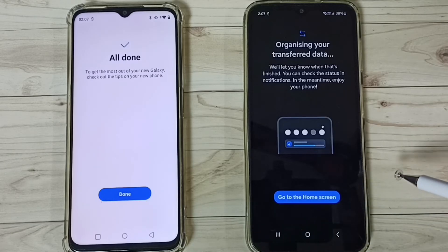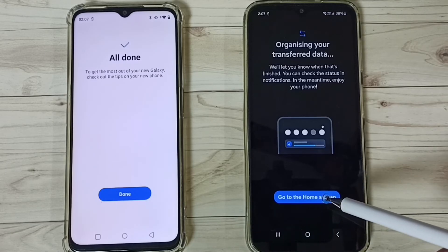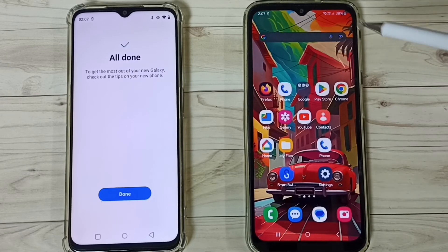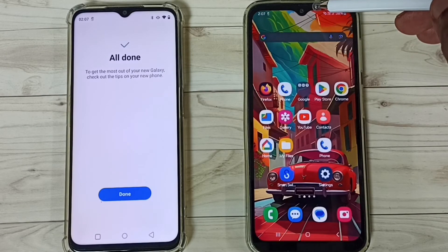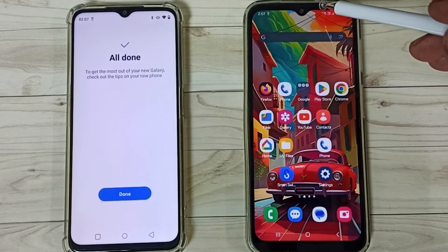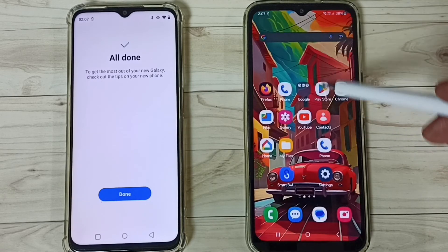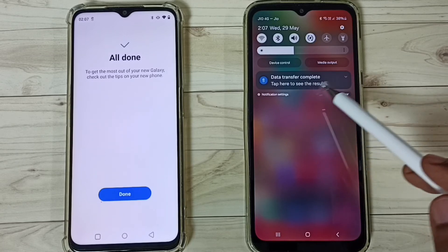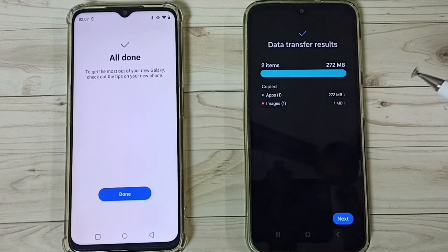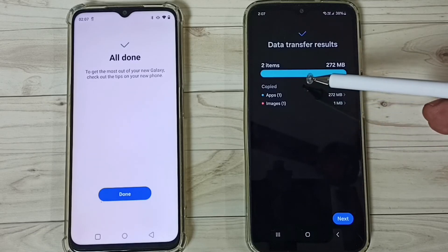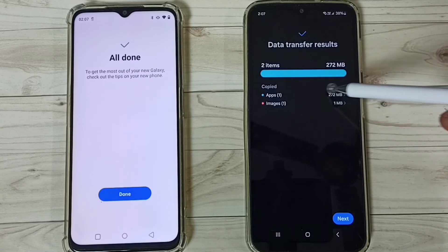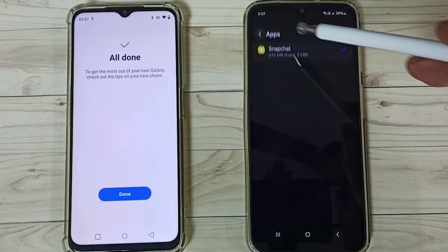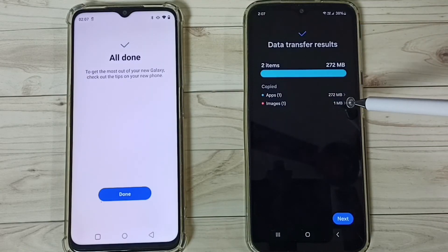Okay done — data transfer has completed. Then tap on Go to Home Screen. From the top, swipe down and we can see the notification. You can see it's organizing your transfer data. Okay, data transfer complete — tap here. So here we can see it has copied one app: Snapchat app, size is 272 MB, and one image.